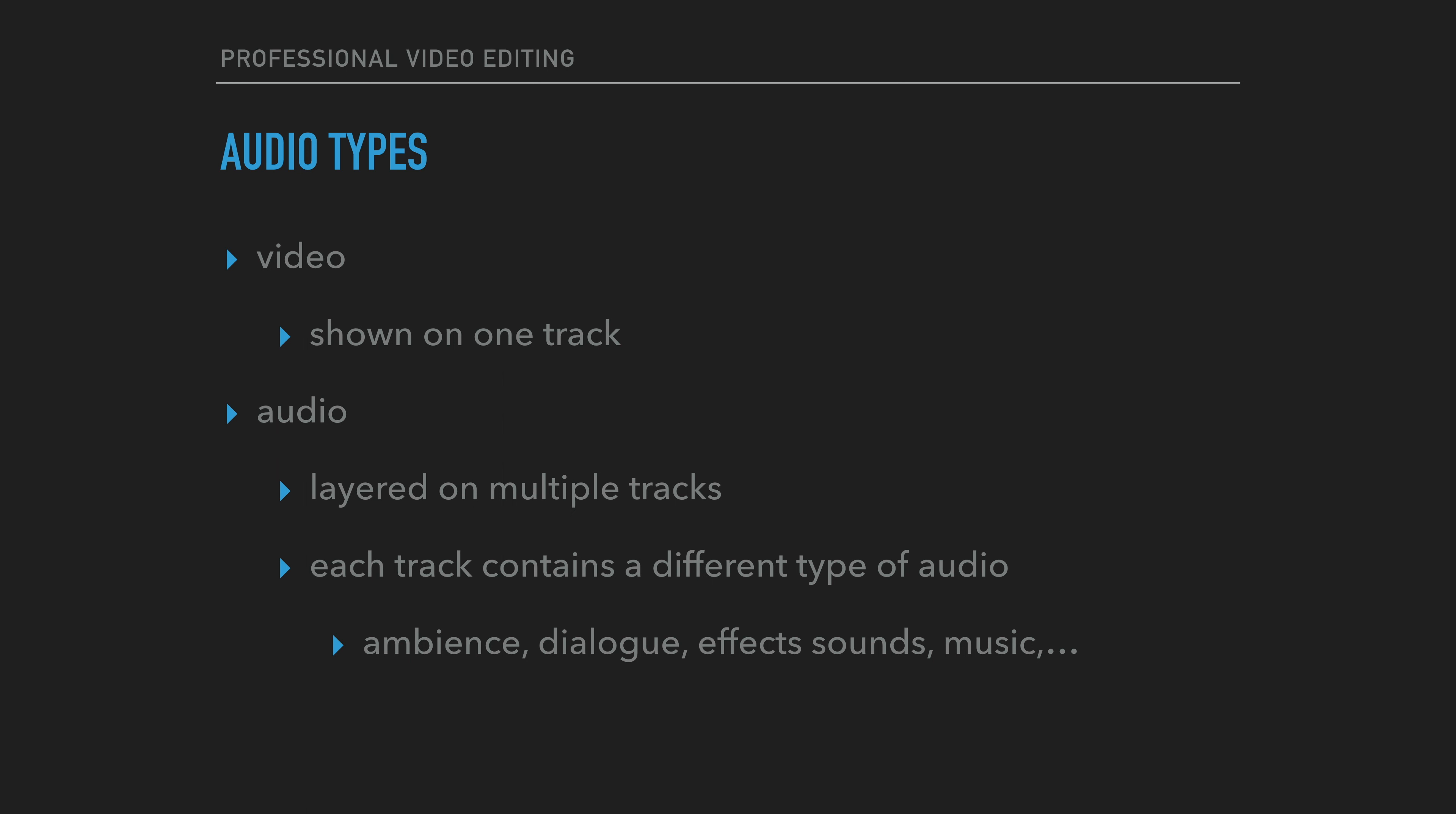must be recorded and layered underneath all the recordings that happen on set, so as to create a consistent feeling across cuts as the sequence progresses. At least a minute of room tone needs to be recorded for every location. The atmosphere, or ambient soundtrack, will provide a feeling of reality.